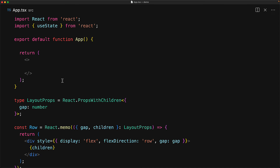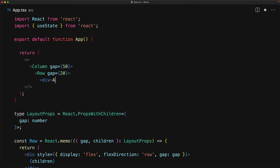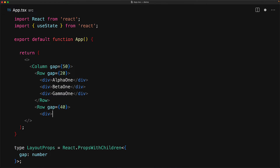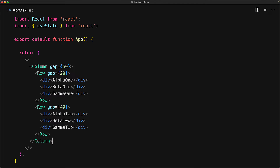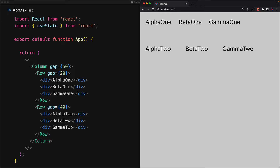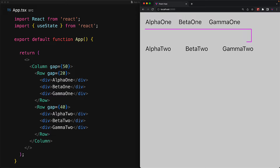Whenever we create components, it's a good idea to test them out. So within our app component, we create a very basic layout that consists of a single column consisting of two rows. The first row has alpha 1, beta 1 and gamma 1, and the second row has similar divs with different gap values in the column and the individual rows. And if we jump to the browser, it does look valid — a single column consisting of two rows with a nice big gap in the column and different gaps in each row.